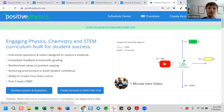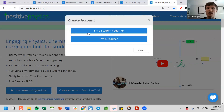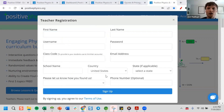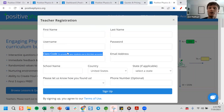You can go to Positive Physics, Positive Chemistry, or Positive Stem and click Create an Account, then click I'm a Teacher and fill everything out. The one to pay attention to is the Class Code — this is what links a student account with their teacher's account. Just think of something easy for your students to type in and spell correctly. When signing up for the first time, students will need to type in that class code to link their account with yours.